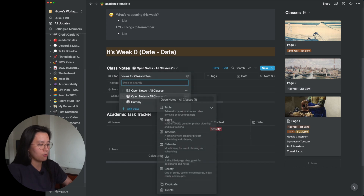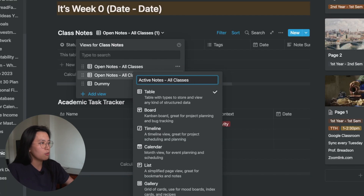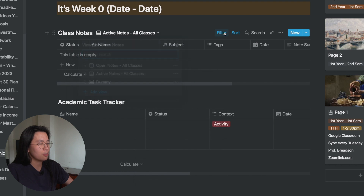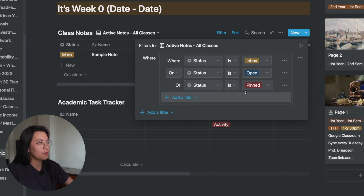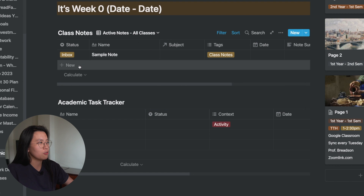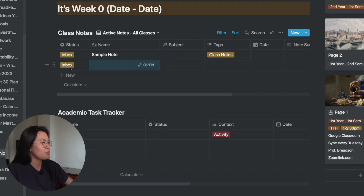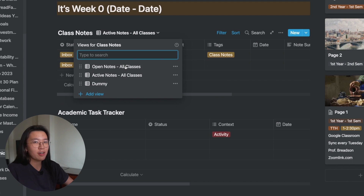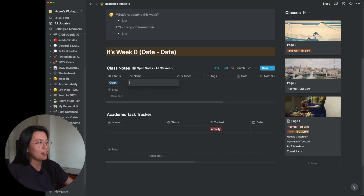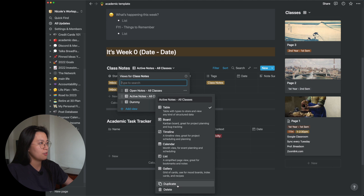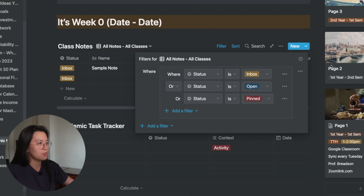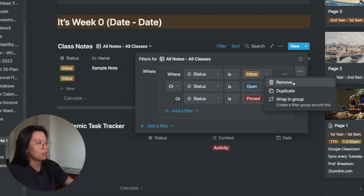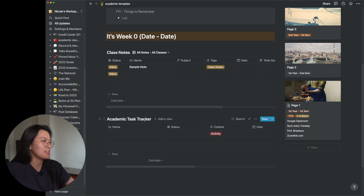For 'all notes,' I'll duplicate the view and just remove the status filter so all notes appear regardless of status. Now let's set up the views for the academic task tracker.